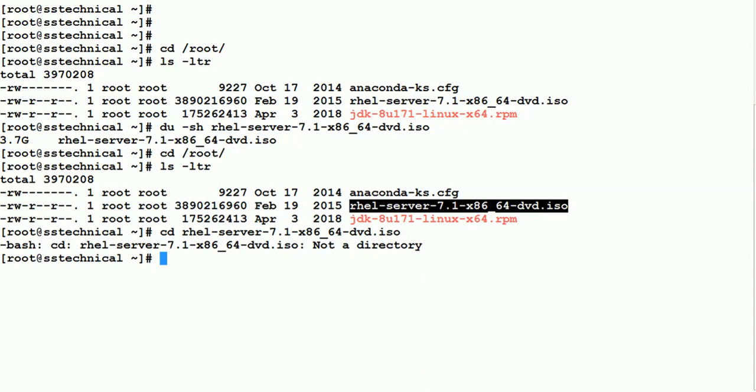The next thing we have to do after mounting is create the repository. We'll name it as a local repository, and there are a few parameters we have to add inside that file. This configuration resides inside /etc/yum.repos.d, so let's take a deep dive and do this.